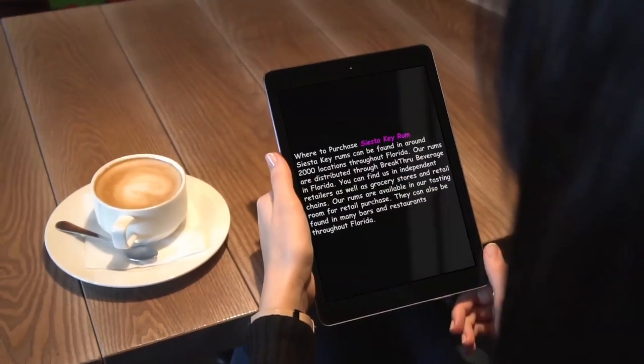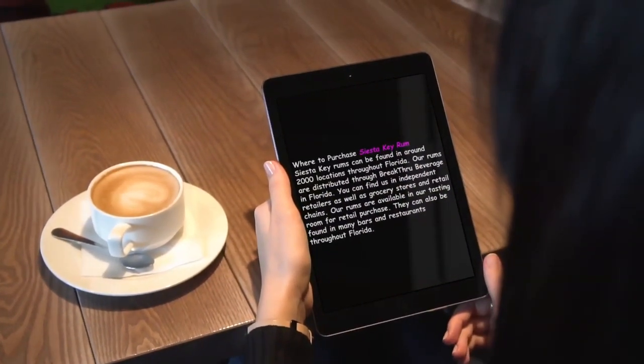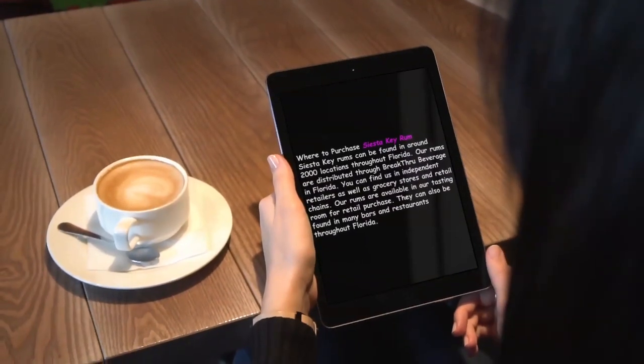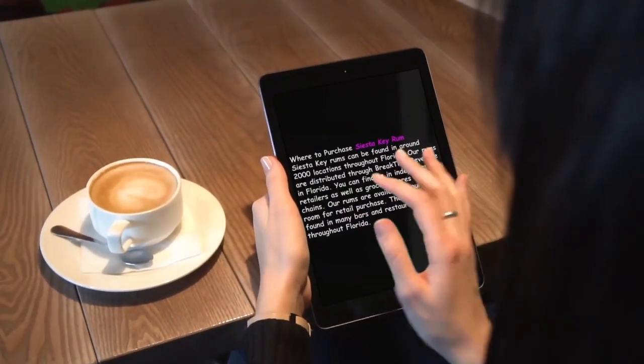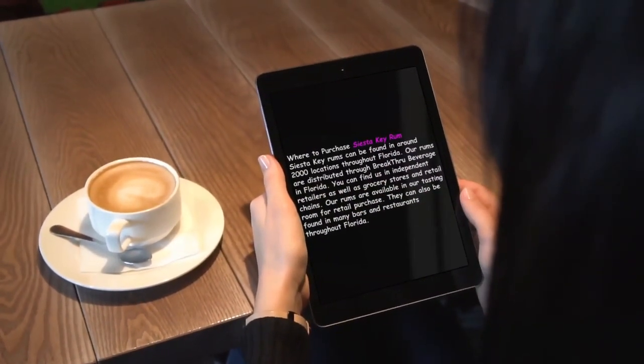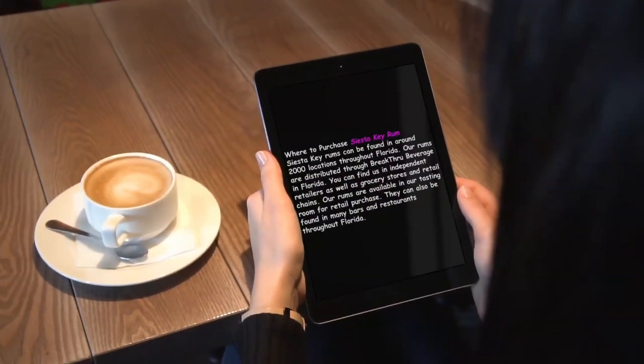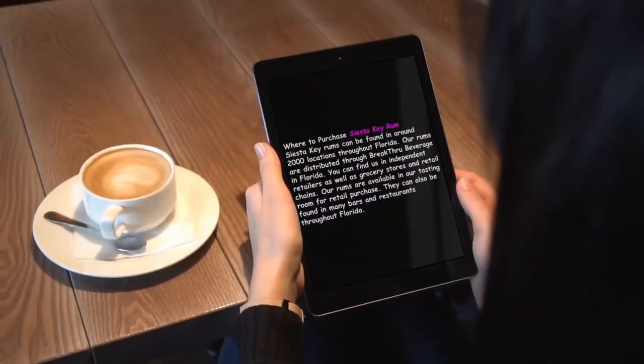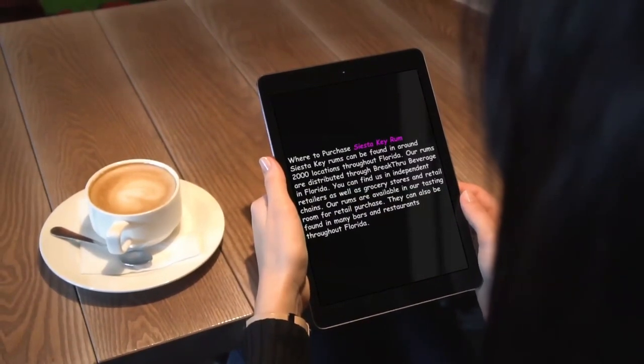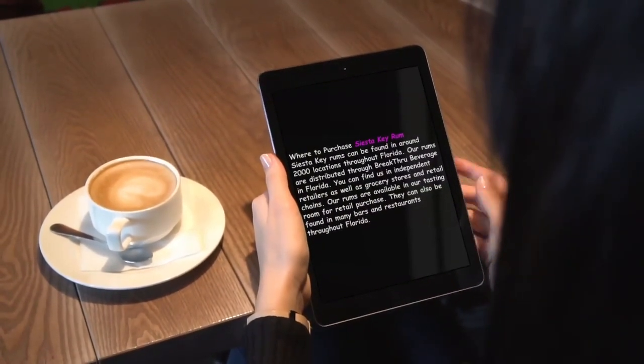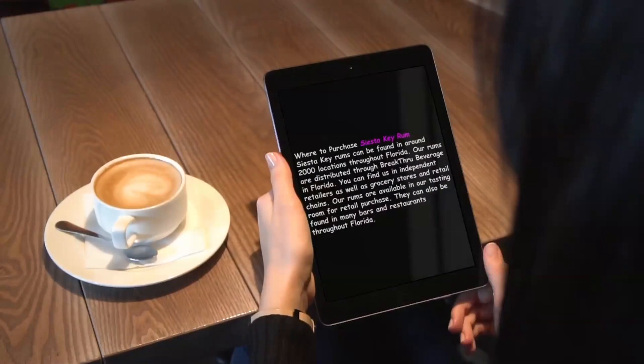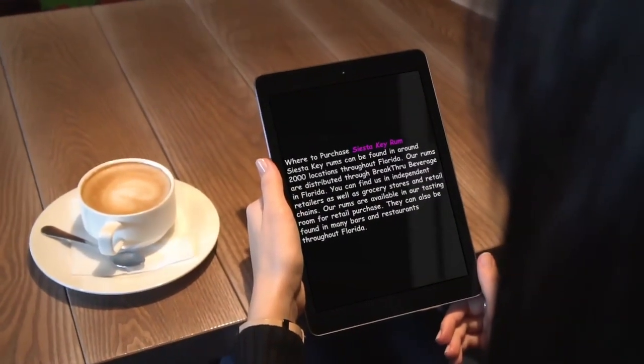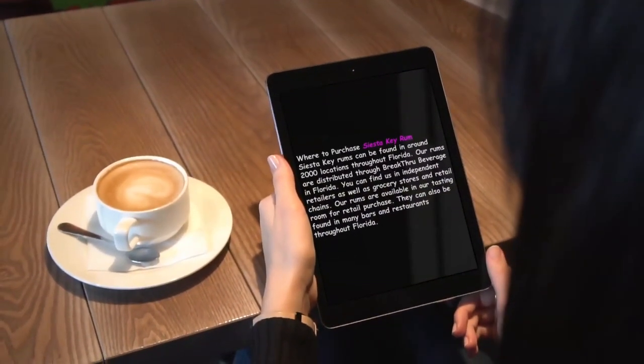Where to purchase Siesta Key Rum? Siesta Key Rums can be found in around 2,000 locations throughout Florida. Our rums are distributed through Breakthrough Beverage in Florida. You can find us in independent retailers, as well as grocery stores and retail chains. Our rums are available in our tasting room for retail purchase. They can also be found in many bars and restaurants throughout Florida.